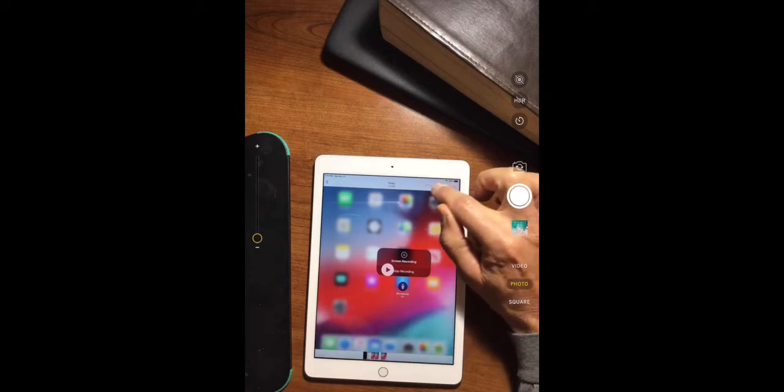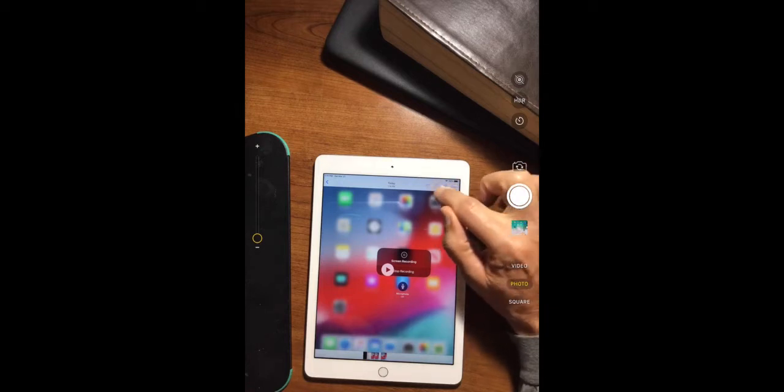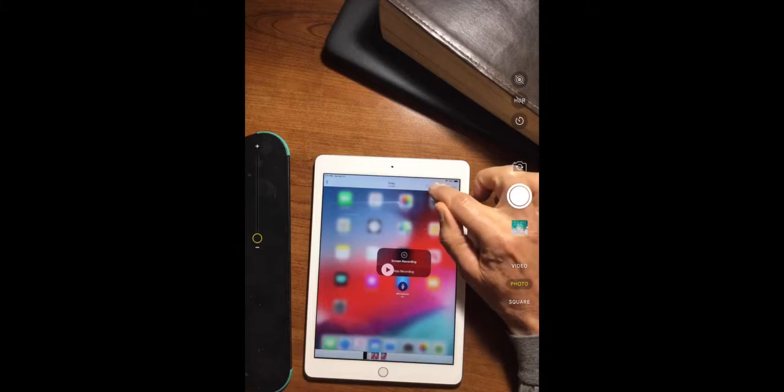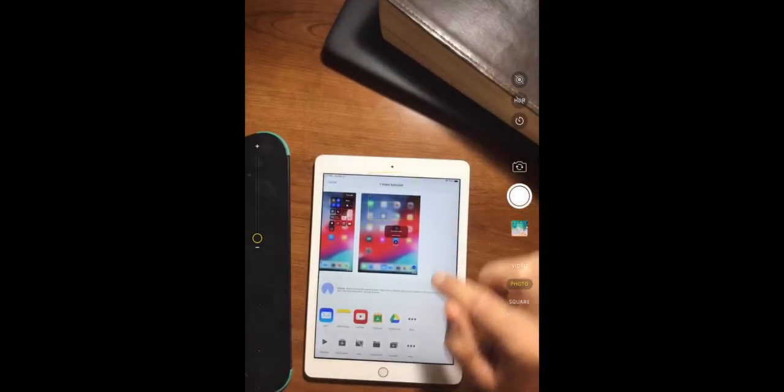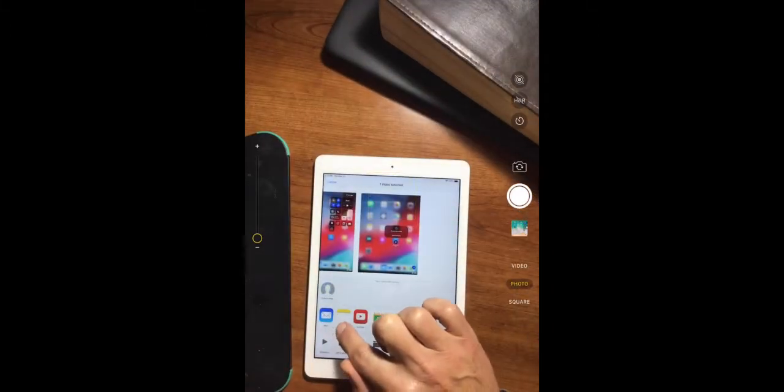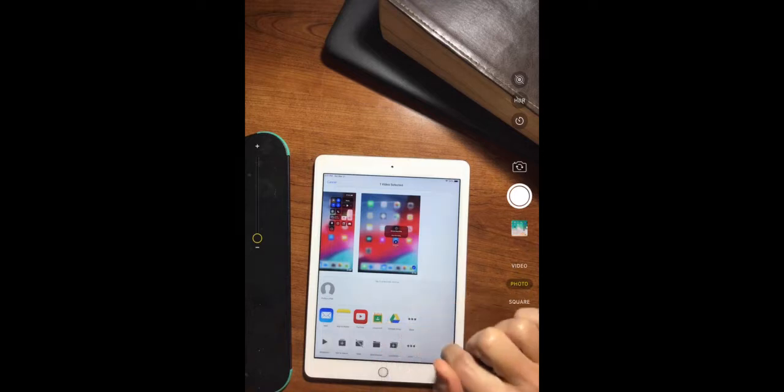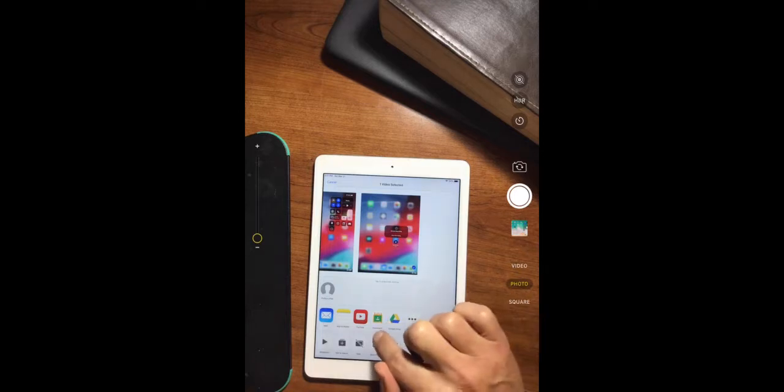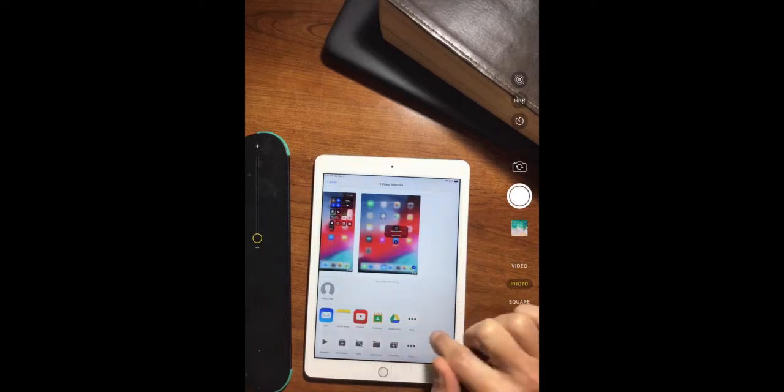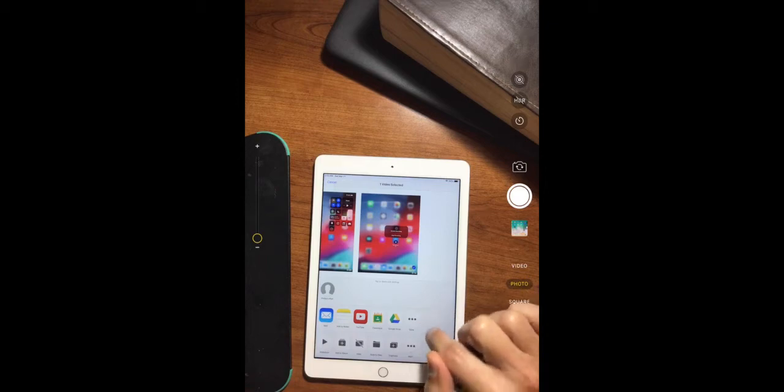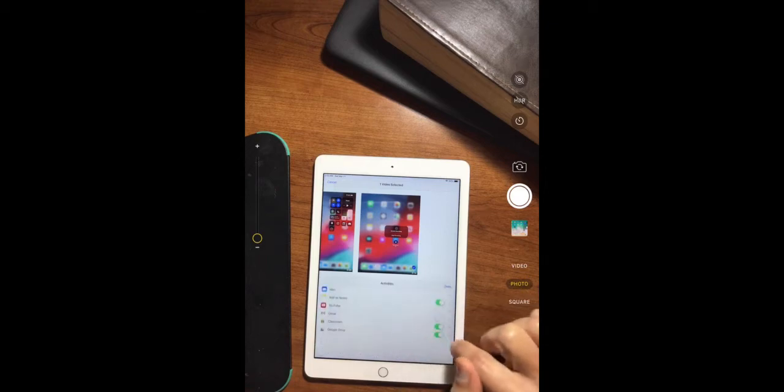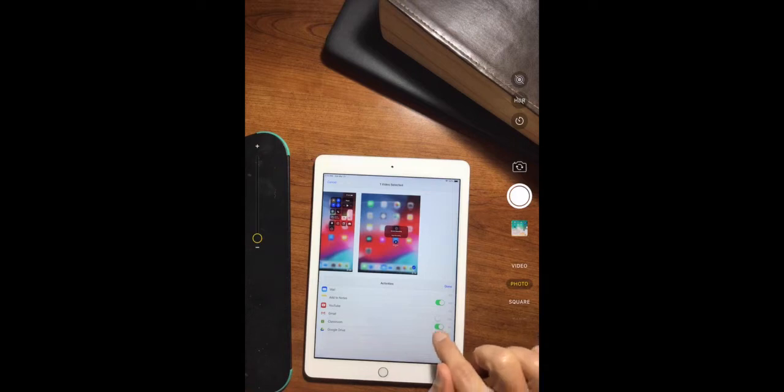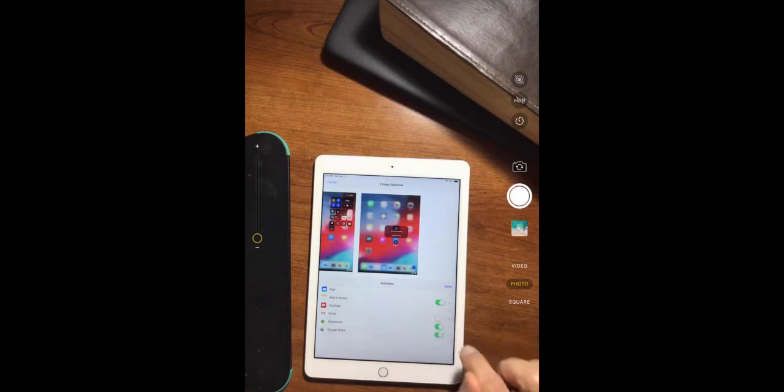But we're just going to go ahead and upload it to Classroom. So to do that, we're going to click next to the heart, next to the garbage can. You'll see an up arrow. We'll select that up arrow. And you'll see the options that we have right here. If you do not see Classroom or Google Drive right here, click these three little dots that says More.